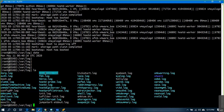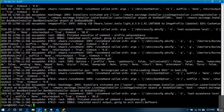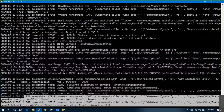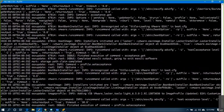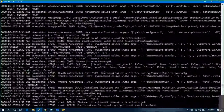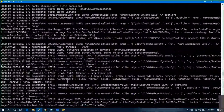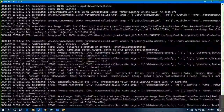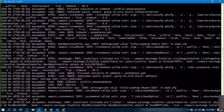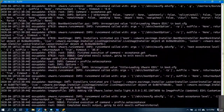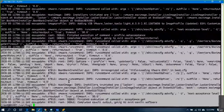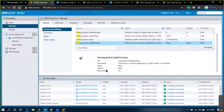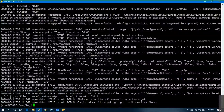You can check logs like esxupdate — for example, if there was any upgrade you attempted that failed. Every day it will look for patches or upgrades. If you are specifically looking at upgrade logs, you can check them here.